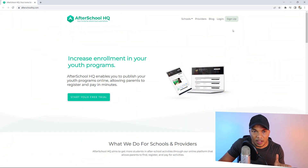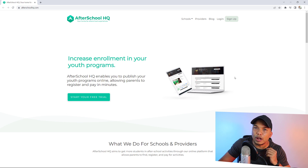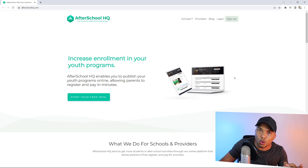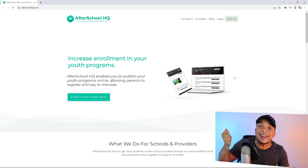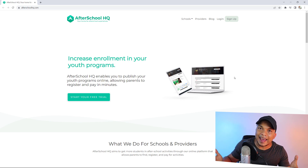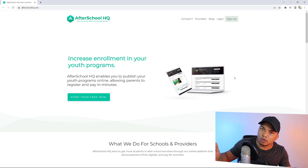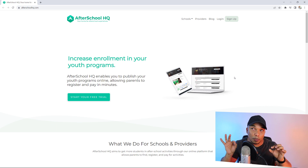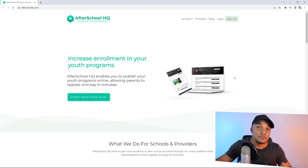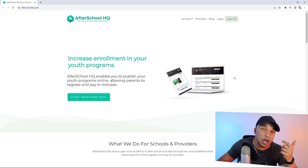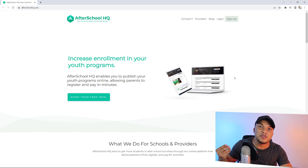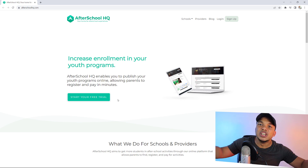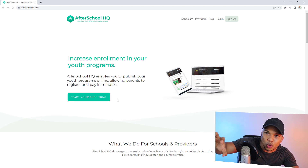In the very first section of AfterSchoolHQ, you can see all four features right there — the main headline, the sub-headline, the call to action button, and the main image. The main headline reads 'Increase enrollment in your youth programs,' so right off the bat you know instantly what this website is all about. The sub-headline says 'AfterSchoolHQ enables you to publish your youth programs online, allowing parents to register and pay in minutes.' The sub-headline is supporting the main headline by telling the visitor the benefits. And then the call to action button says 'Start your free trial today,' hooking the visitor with the headline and sub-headline.